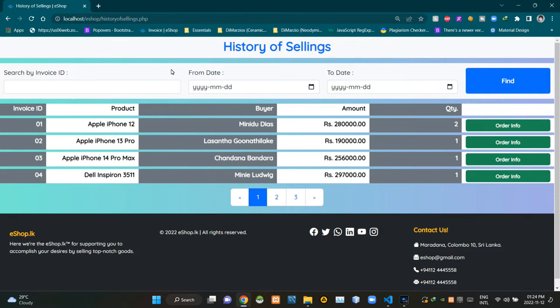As you can now see on the screen, this is the view of our history of Sellings UI. Only administrators of this web app are able to access this page using the admin panel.